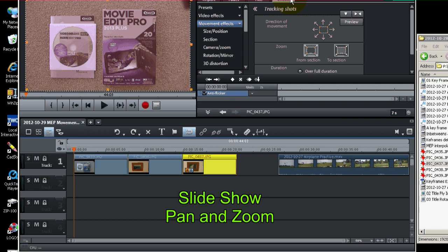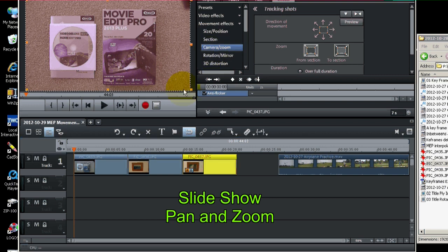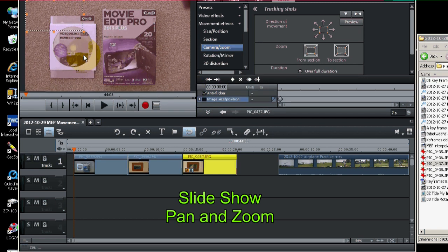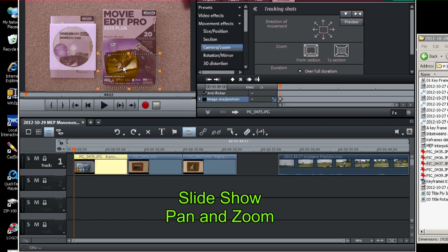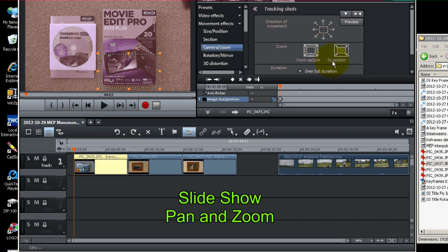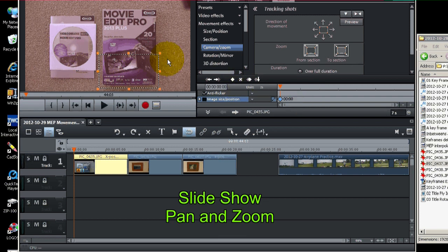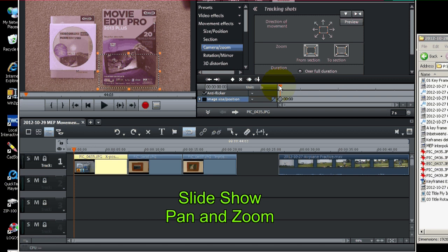So under effects, movement effects, camera zoom. And we're going to start panning across the box. So let's zoom in. And then we're going to pan to the top. There's our first keyframe.